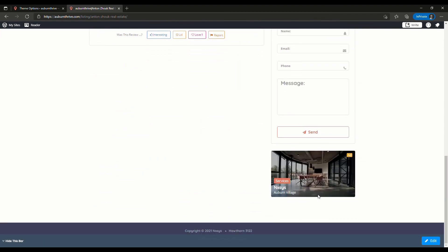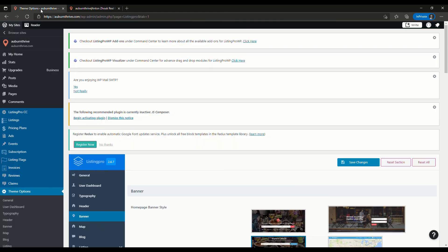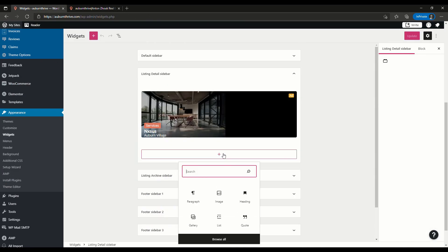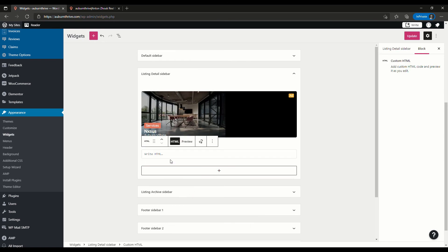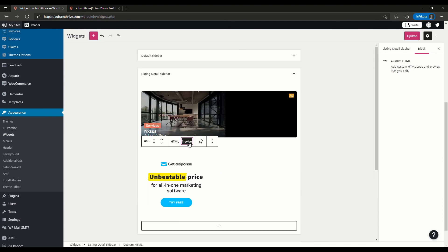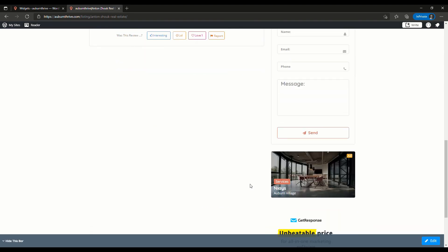You can also add the ads to the side of your site or in other places using the standard WordPress widgets. To do this just go to the admin menu then appearance then widgets. If you want to add an affiliate banner or a block style ad to the listing detail sidebar we just add the custom HTML widget and paste our code, save, then do a refresh on our site and there you have it, it's done.